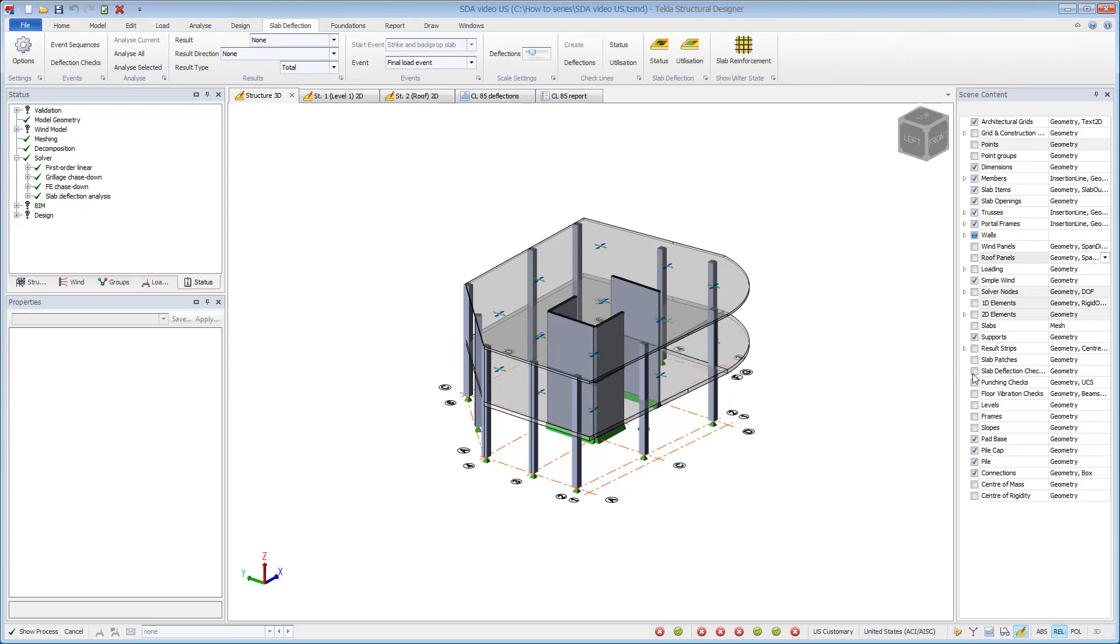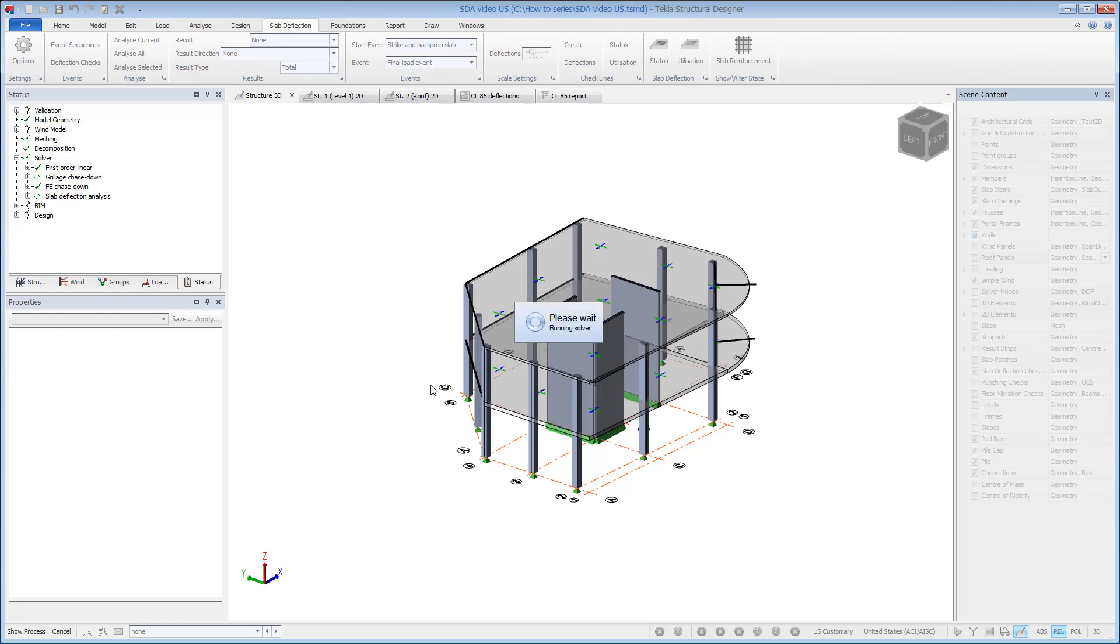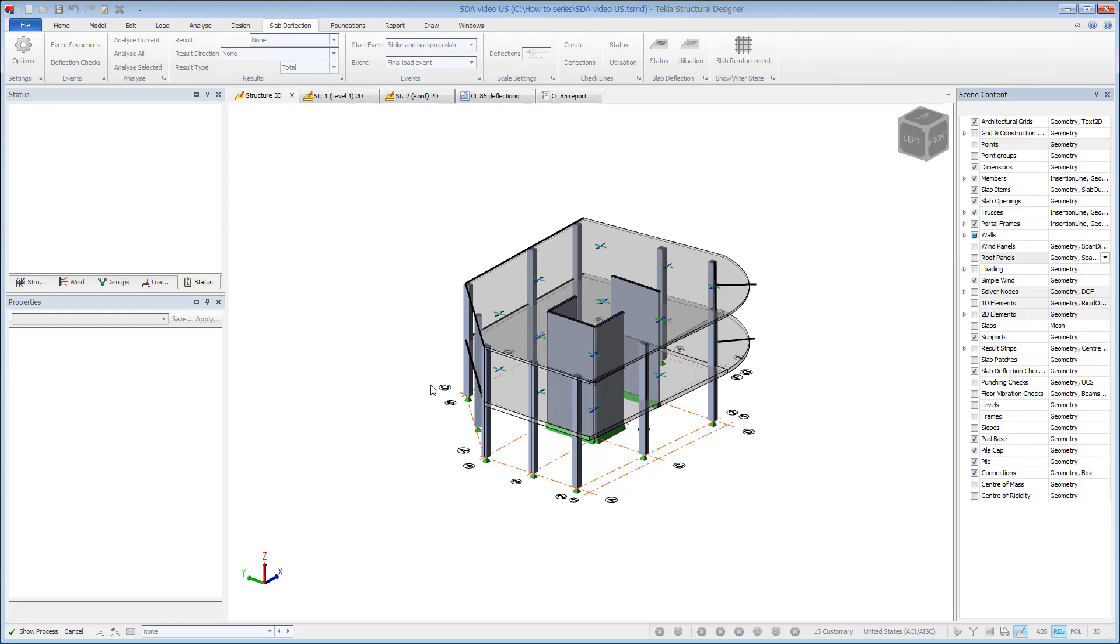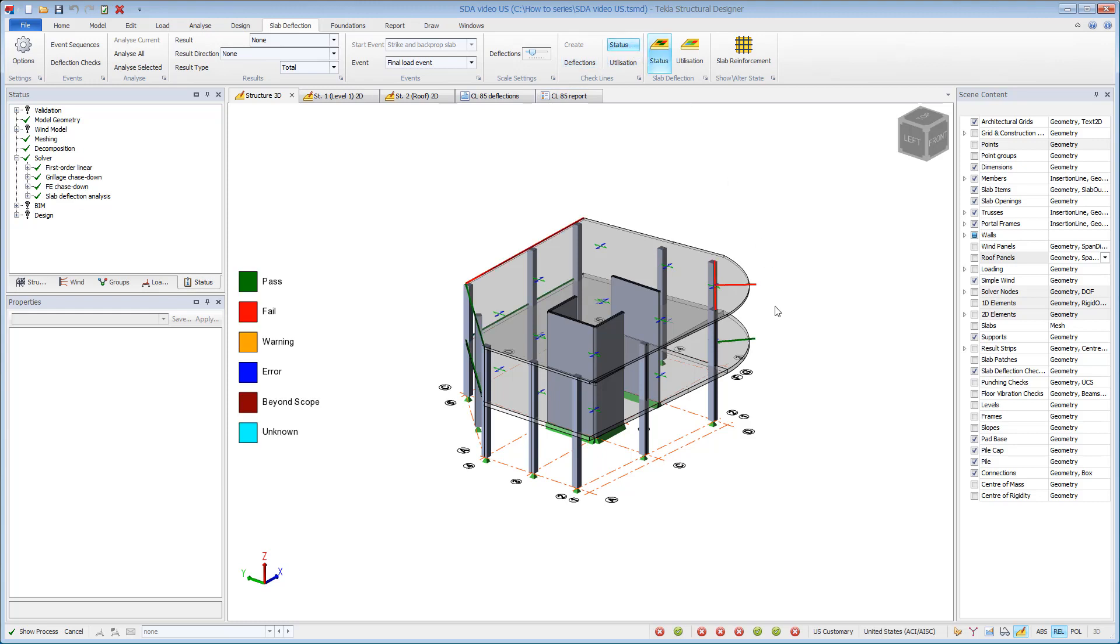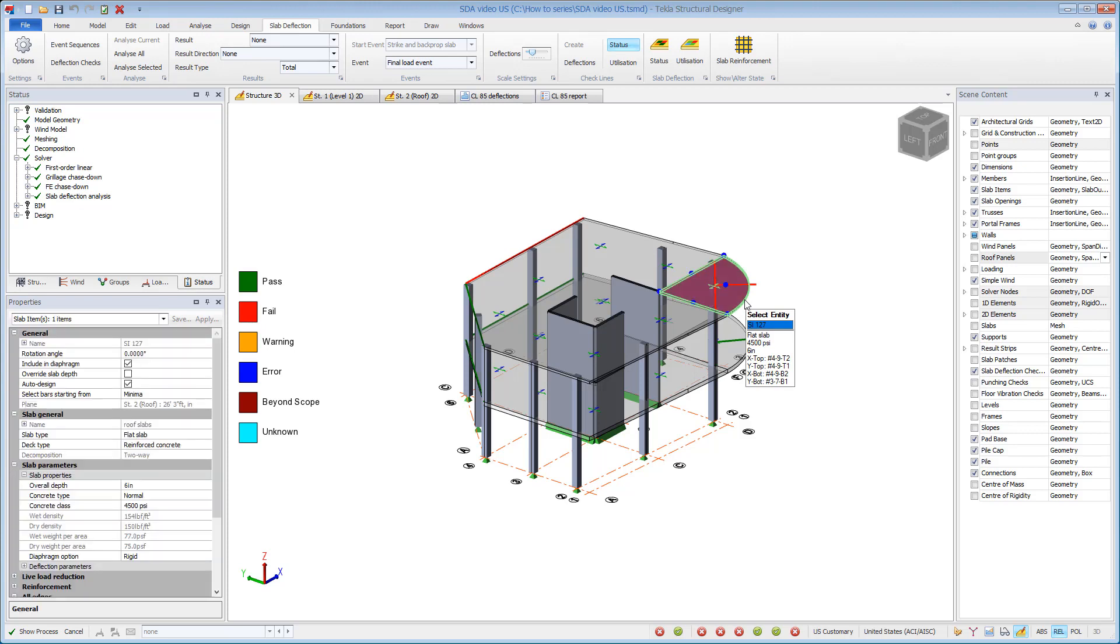Checklines are automatically updated. Note the enhancement to the utilization ratios. All the checks on the first floor are now passing. The higher modulus of rupture controls the extent of cracking within the slabs. However, at the roof level, some checklines are still failing.